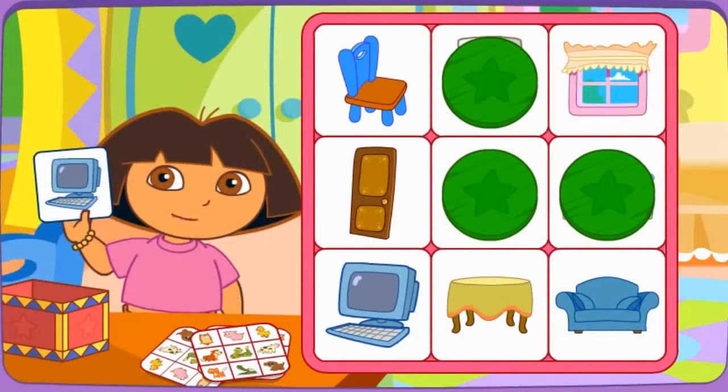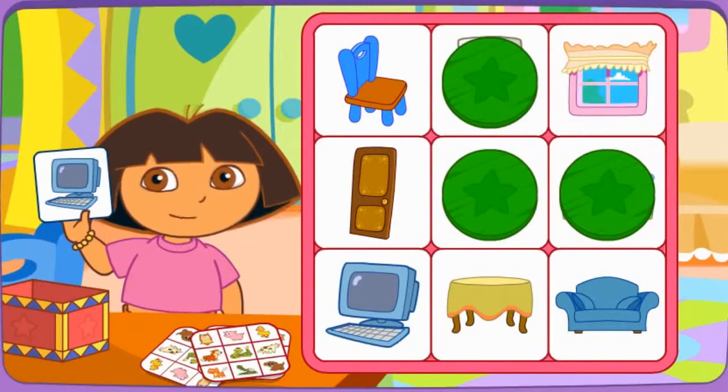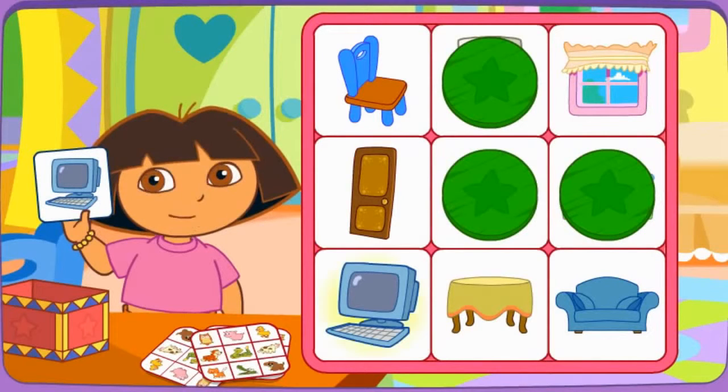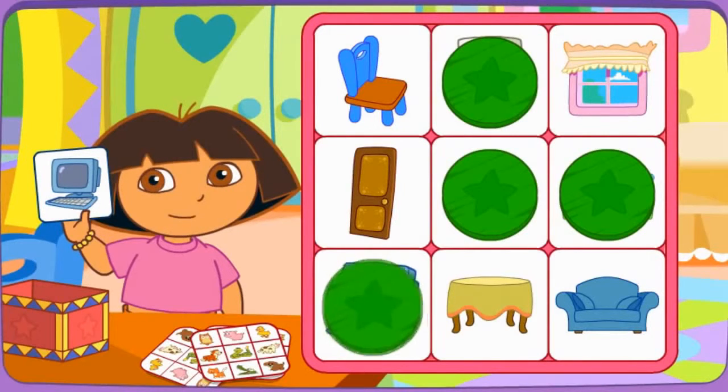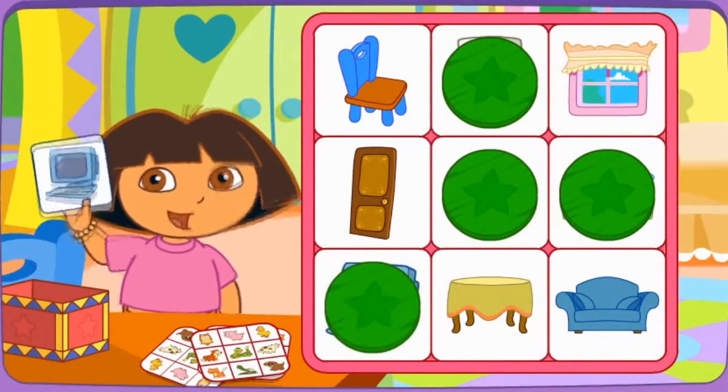Do you see la computadora? Click on it. You're doing great!